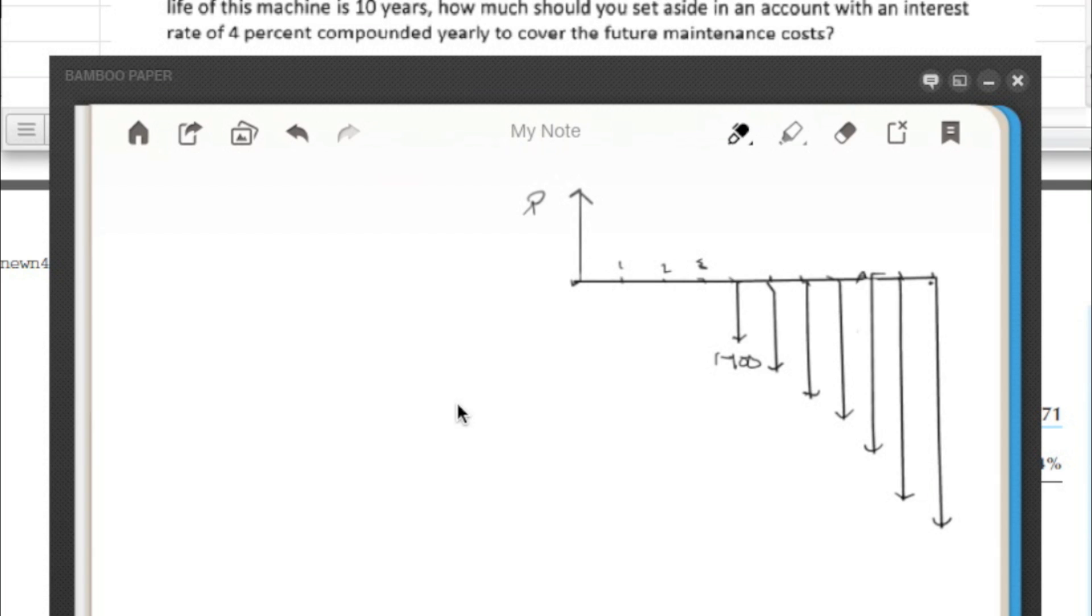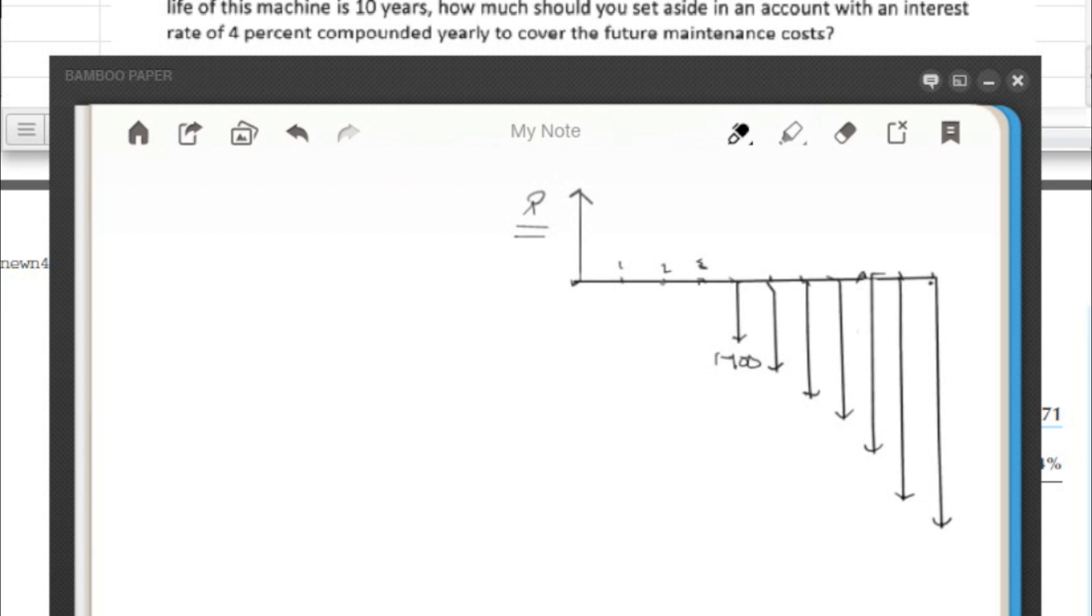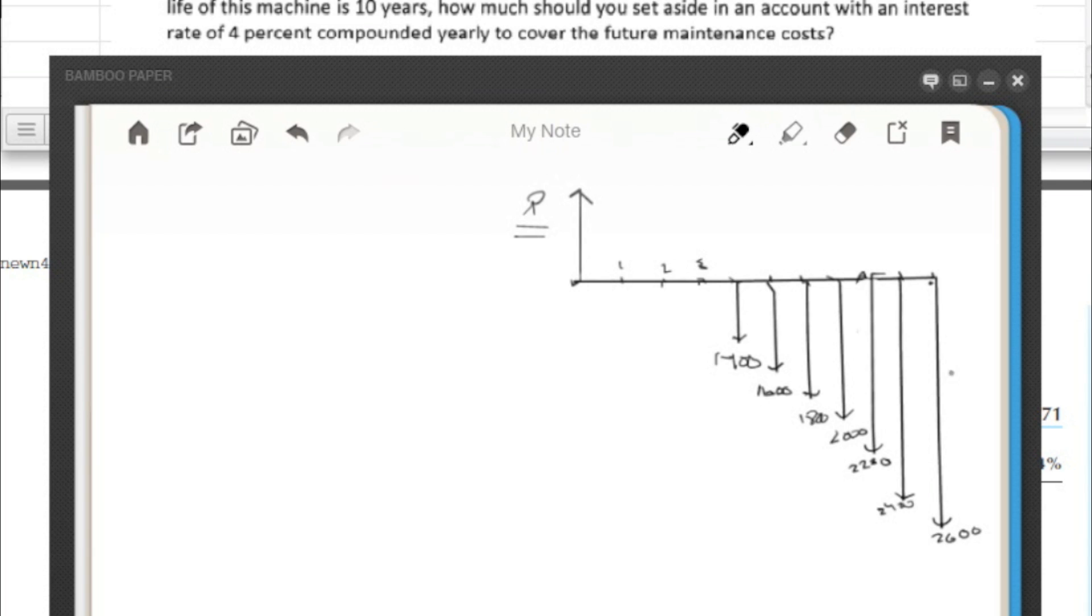So I've drawn out the diagram here, the cash flow diagram, showing the situation. So basically we want to find P. The first three years here, there's no maintenance costs. Then it goes to $1,400 and increases by $200 each year - $1,600, $1,800, $2,000, $2,200, $2,400, $2,600 - so years 4, 5, 6, 7, 8, 9, 10. So basically we want to know what is P.